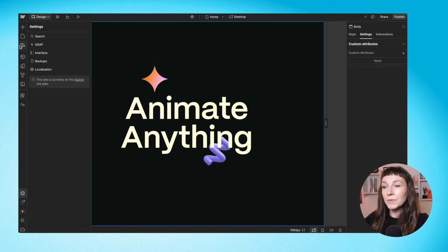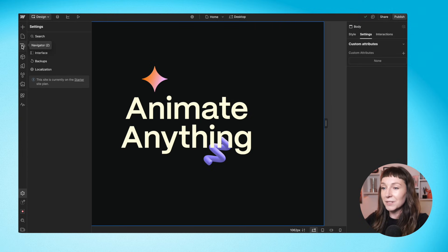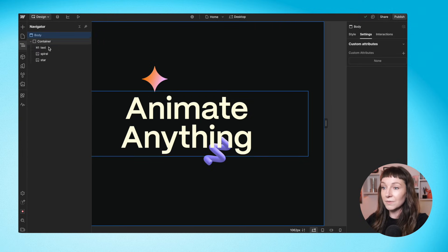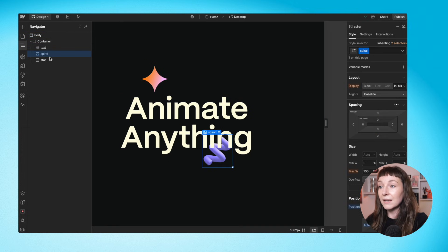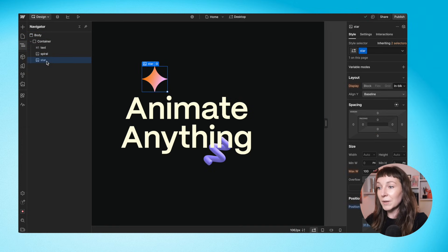So before we write any JavaScript, I just want to take a look at the markup here. So we've added classes to all of these elements. We've got a class of text on the heading and then spiral and star for the shapes.